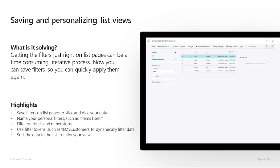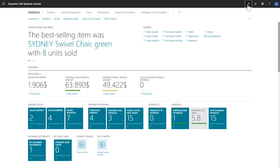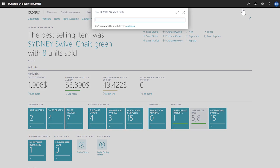Saving and personalizing list views. Defining the perfect set of filters can be a time-consuming, iterative process, so the ability to save our filtered views is very helpful. Let's go create a view for the employees page. We'll use some slightly more advanced filtering tools.